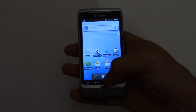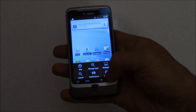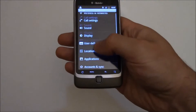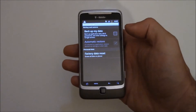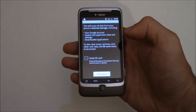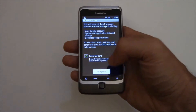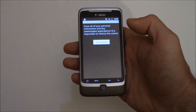OK, go to Menu, Settings, Privacy, Factory Data Reset, Reset Phone, Erase Everything.